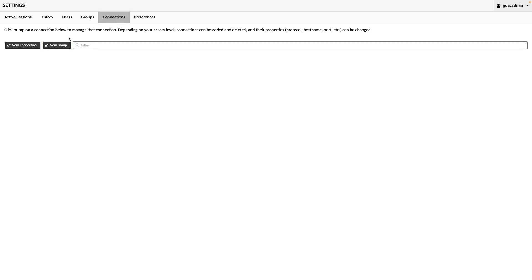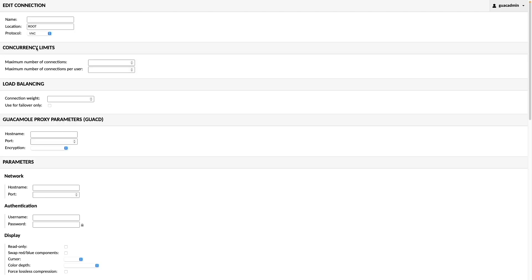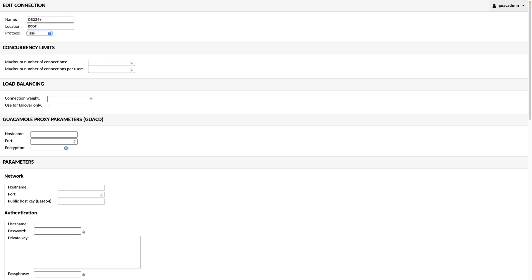I'll click on New Connection, and the first one I'll configure is an SSH connection to my DS224 Plus. I'll enter in a name for the connection in the Name field, select SSH for the protocol.